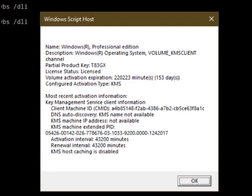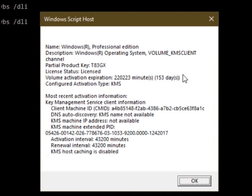This command is related to Volume Activation Expiration. It is used to Configure Activation Type. The activation type shown is called KMS.